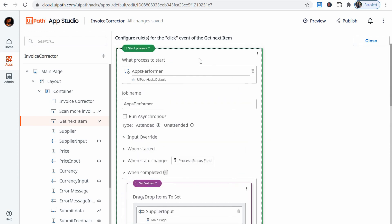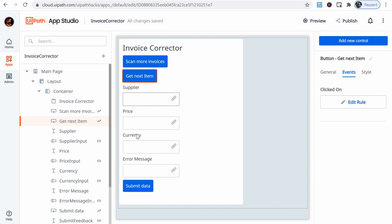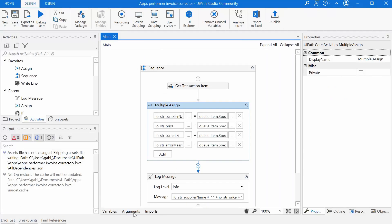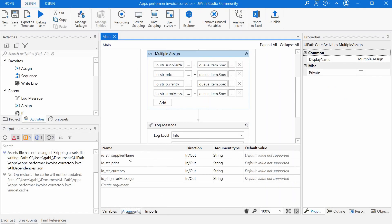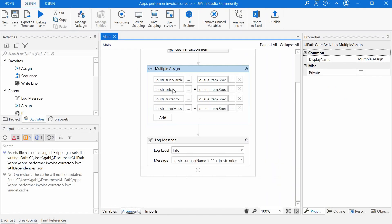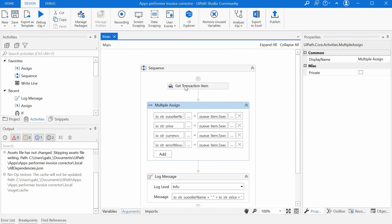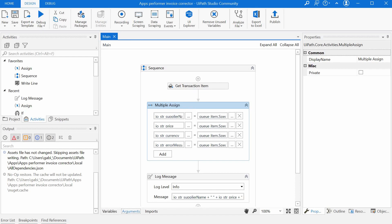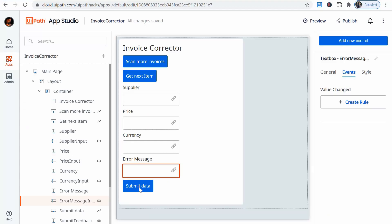So I get a price from the argument. I get the currency from the argument. And I get the error message input from the argument. So what will happen is these four fields will get the values of the arguments of this bot here. These four arguments, they get the values from the queue item which has been read just at the beginning of the workflow.